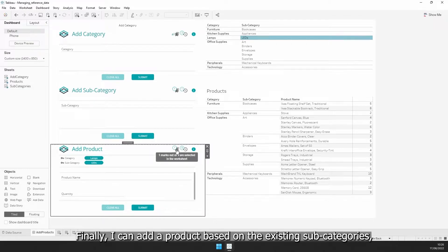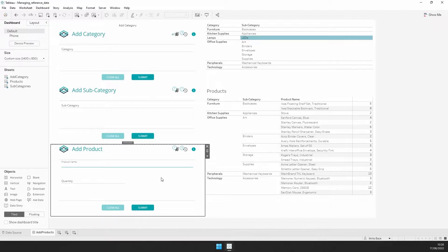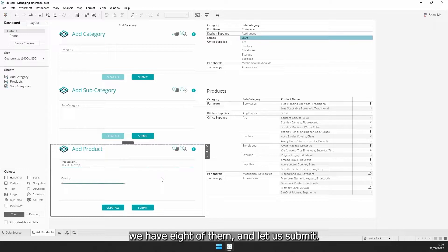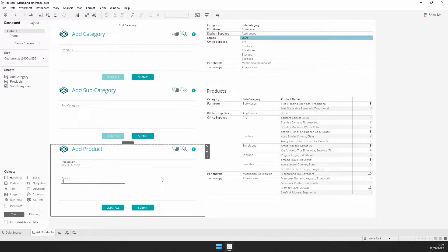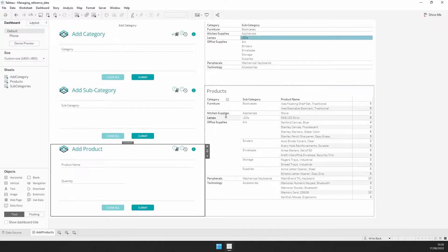Finally, I can add the product based on the existing subcategories. Let us say it's an RGB LED strip. We have eight of them, and let us submit. There we go, our new product is now there on the list.